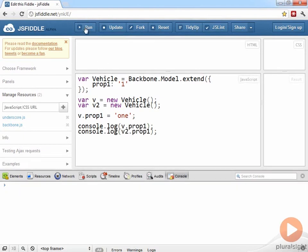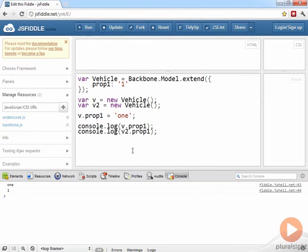If I run that, and you look in the JavaScript console, you can see that the first object property one is equal to the value one, which is what I set.